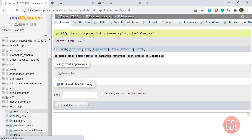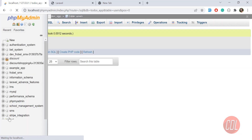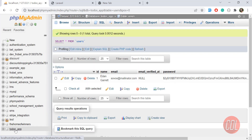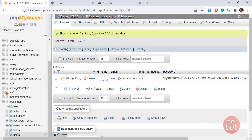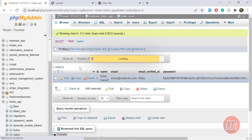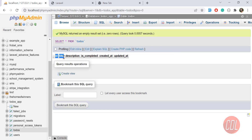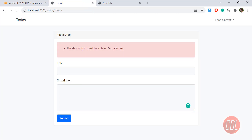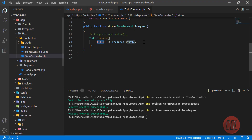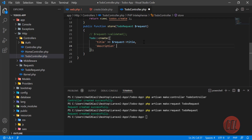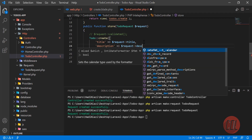Let me open the database and check our to-dos table. Give it a refresh — yes, we have a 'title' column there. So we are getting the title, and then we need to add 'description' — 'description' comes from 'request->description'.